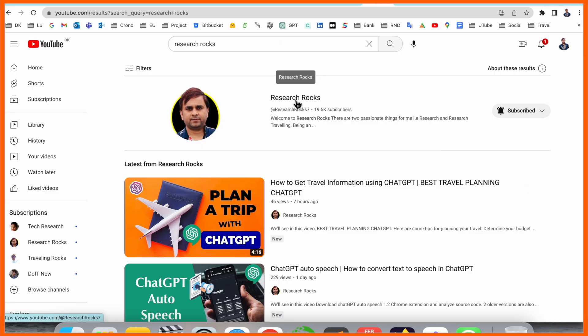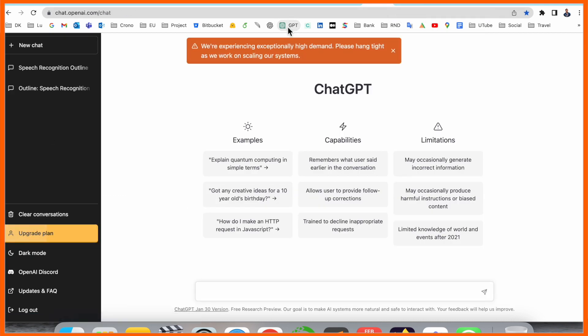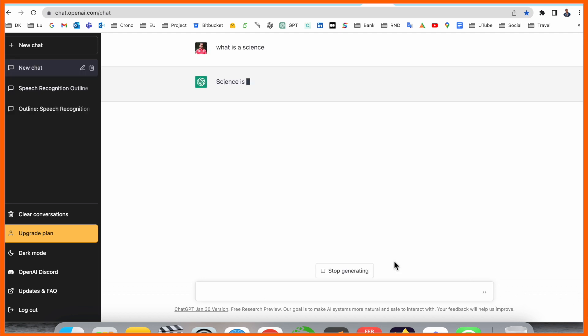Before starting the demonstration, please subscribe to our YouTube channel Research Rocks. Simply, first of all, you need to open ChatGPT. I just simply open here ChatGPT, and as a demo I am asking here some questions. What is science?